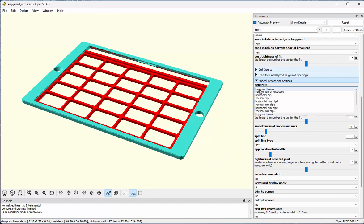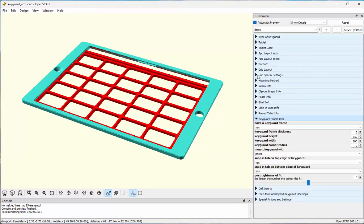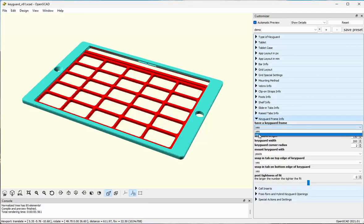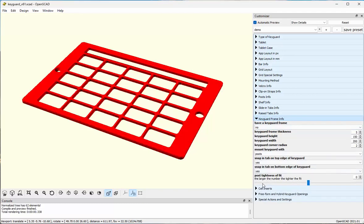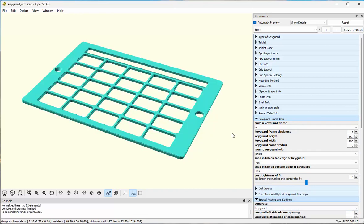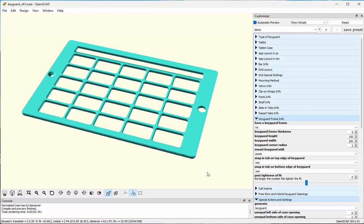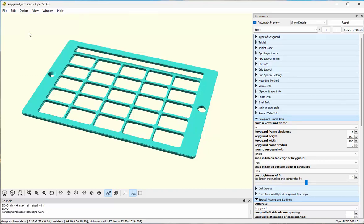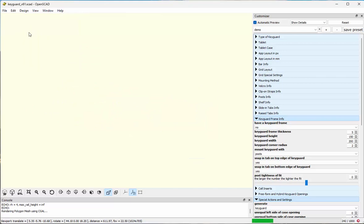But I'm not going to use this approach for the key guard I'm building in this video. Instead, I'm going back to choose key guard — so I'm looking at the plain key guard — and I'm just going to print this design. The next step, since I'm done with my design, is to render it, which can take a fair amount of time depending on the speed of your computer.